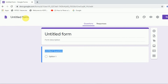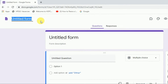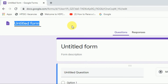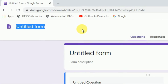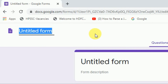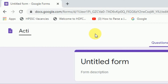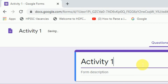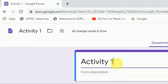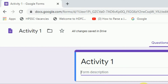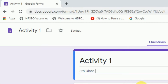We have an untitled form here. First of all, you have to rename this one — for example, let us say 'Activity One.' Now you want to receive activity number one from your students. In the description box, let's suppose you are receiving this from eighth class Science.